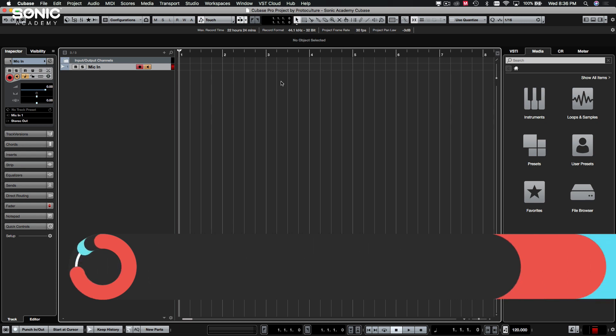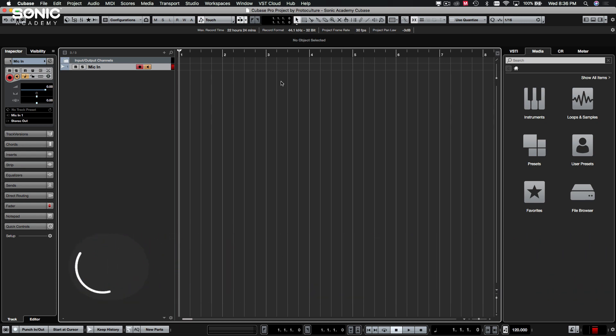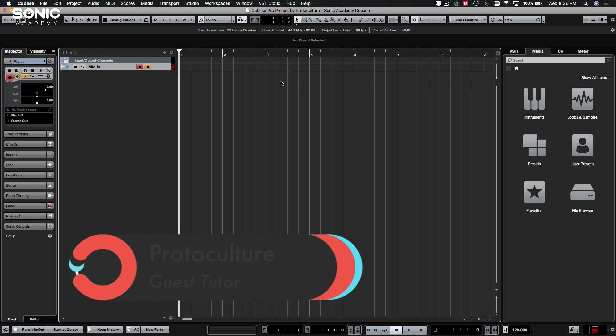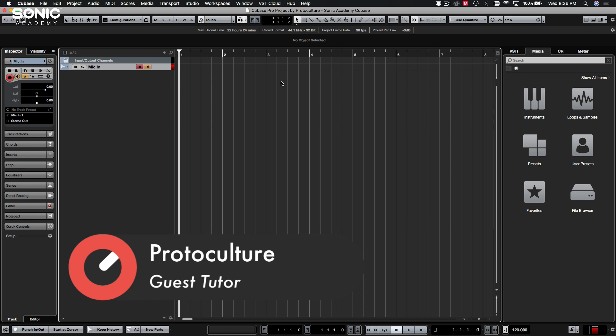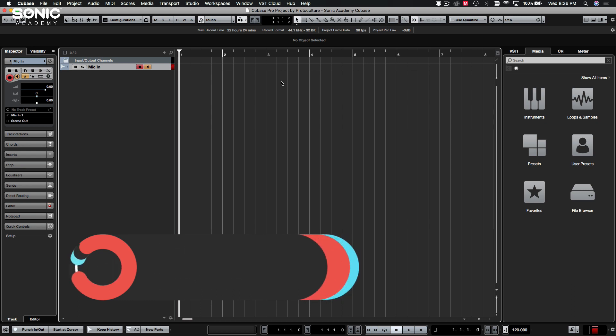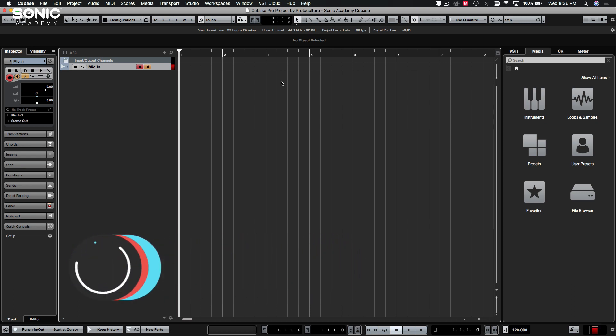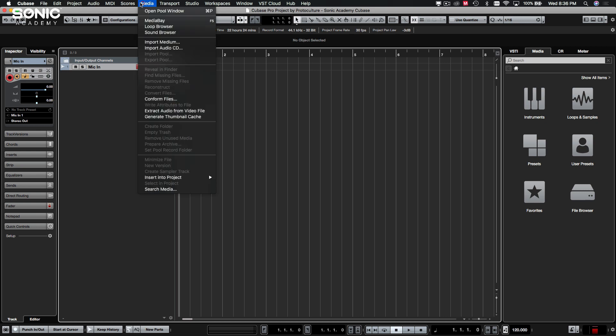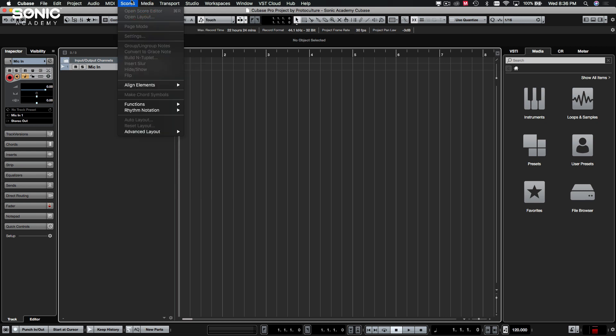Cubase, with the 9.5 update, they've simplified things a little bit, which is great because it can be quite a daunting DAW to work with. In comparison to other popular DAWs, especially for electronic music producers like Ableton or FL Studio, Cubase is definitely stacked with features. A lot of the stuff you won't be using can be quite confusing and daunting when you see all these different options.